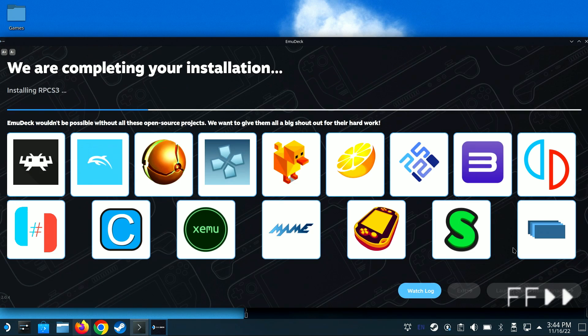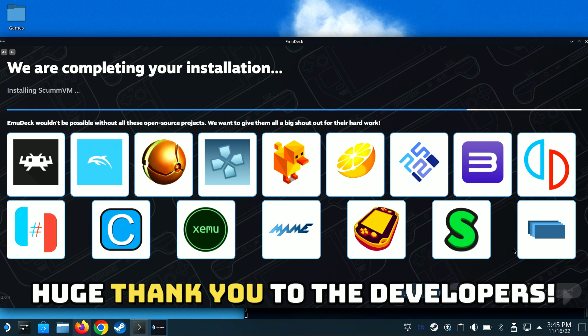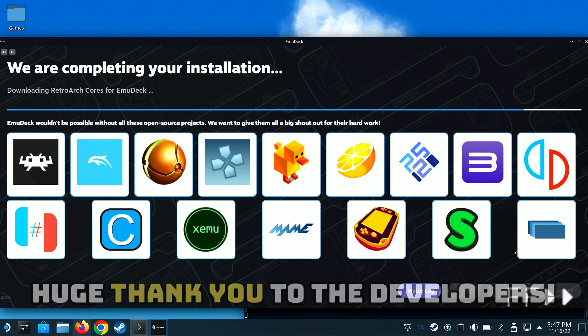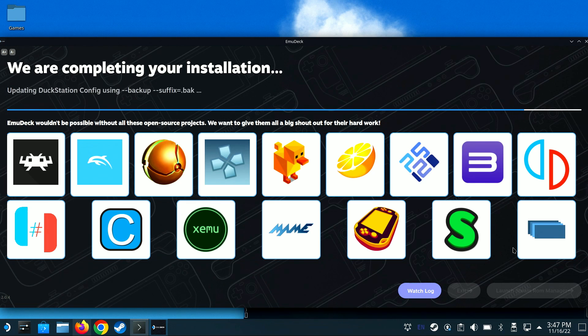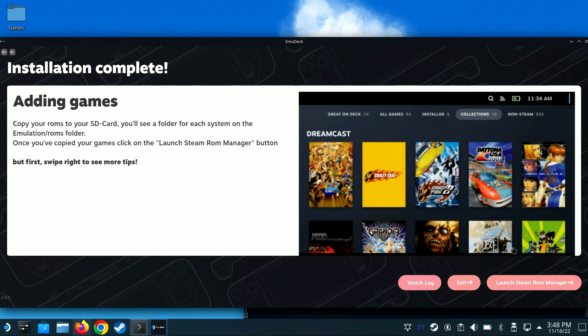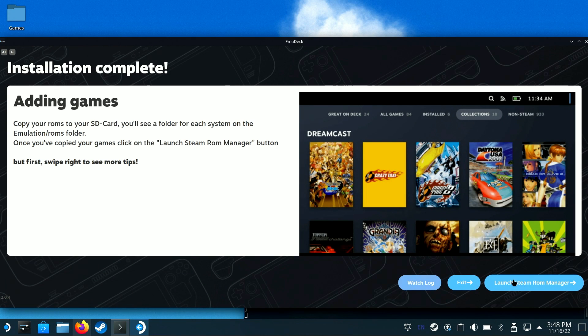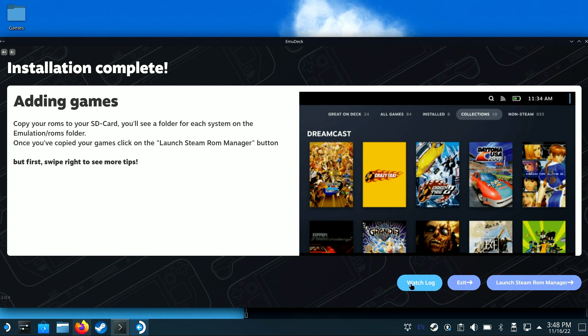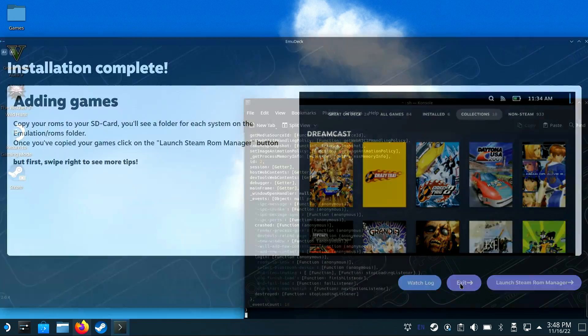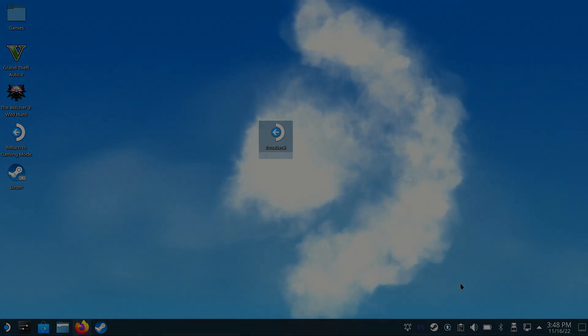We are now done with all the selections and can click the Finish button to install and configure our emulators. As you can see, Emudeck has made the installation and configuration of all our emulators extremely easy. What would normally take hours of tweaking and configuring can be done in a matter of minutes. You can always come back and easily make changes if you don't like how things were said initially. But from here, we'll click the Exit button, and in the next step, we'll discuss BIOS and ROMs.